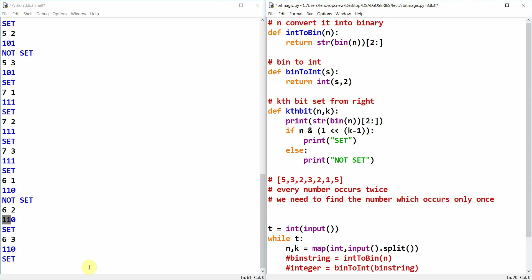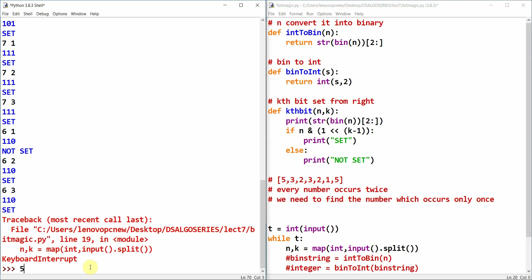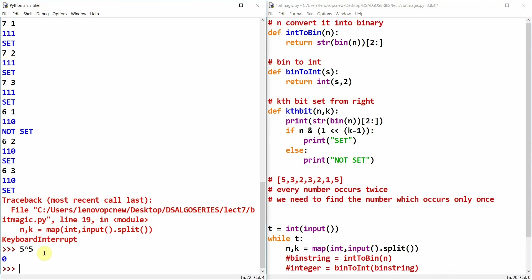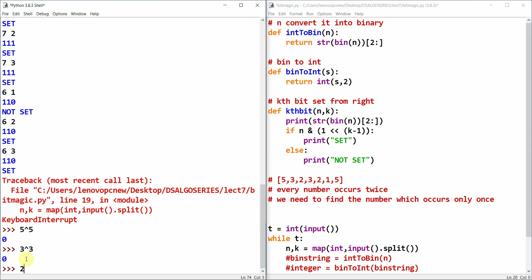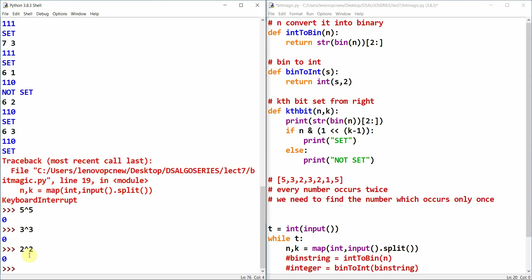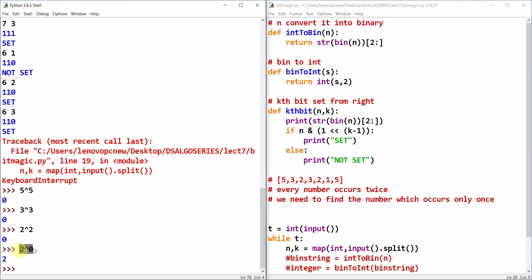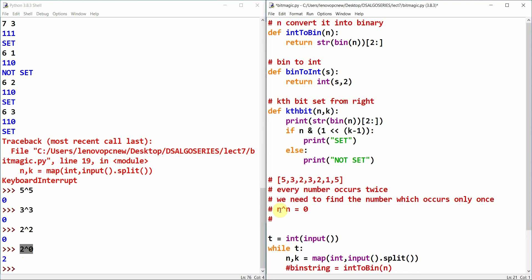The property we use: n XOR n equals 0 (every number XOR'd with itself is zero), and n XOR 0 equals n (every number XOR'd with zero is the number itself). Using these two XOR properties we can find the single occurrence element.